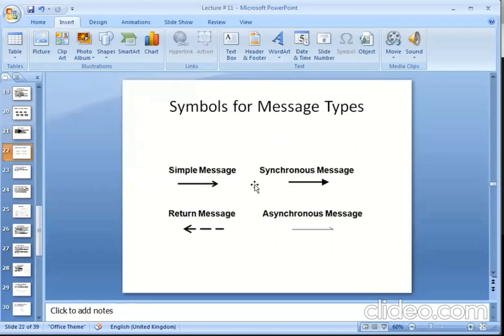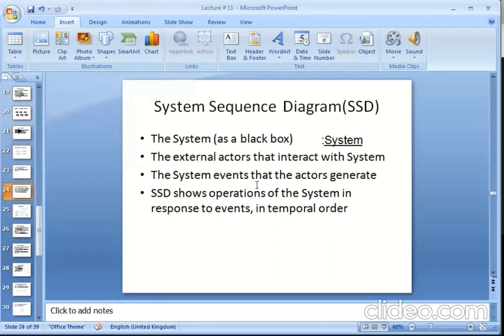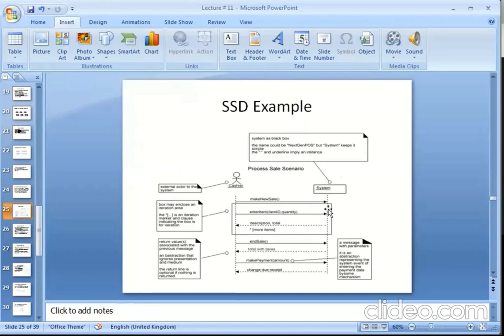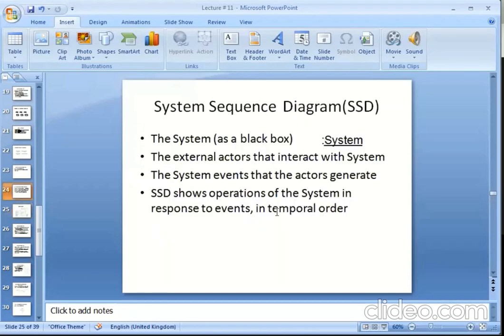After this, we can send messages in the sequence diagram. This is what we send messages. Then we just leave this square box. We send messages. You can see these dotted messages. This is a solid message. These messages are also types.